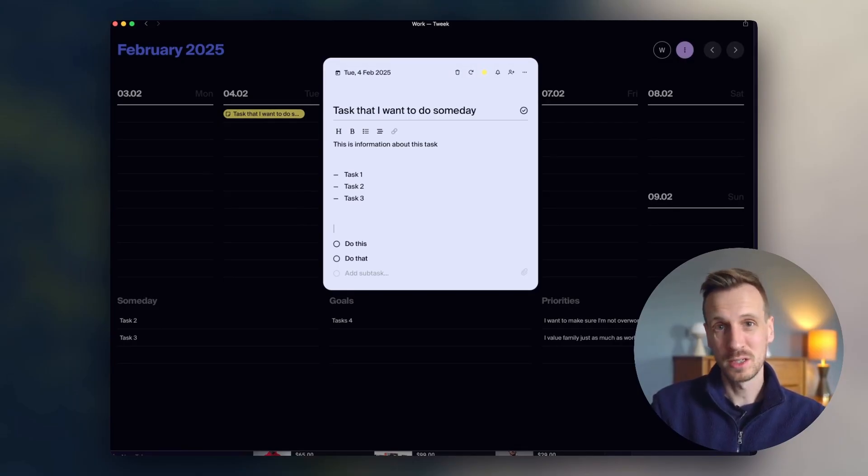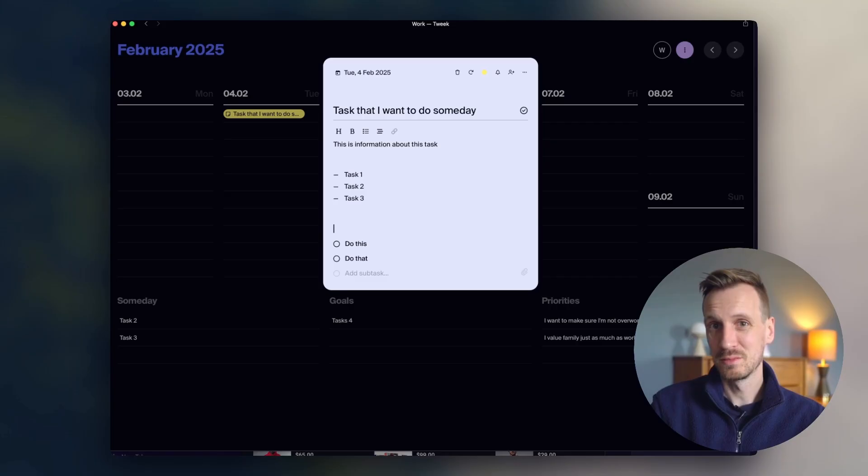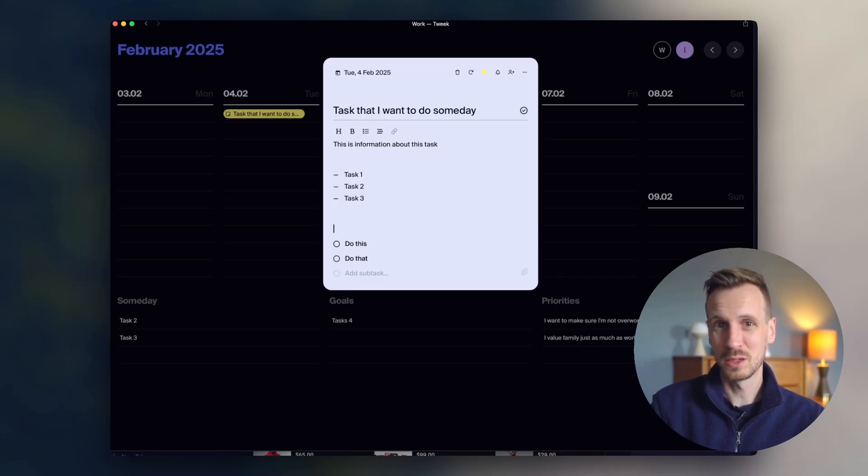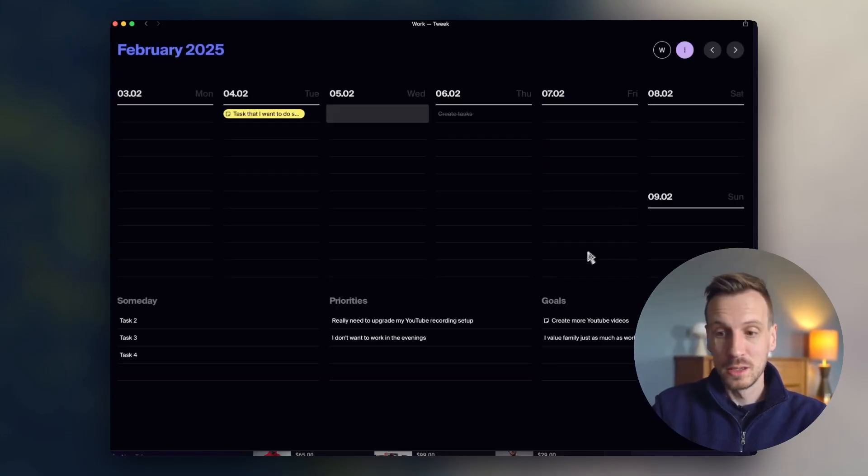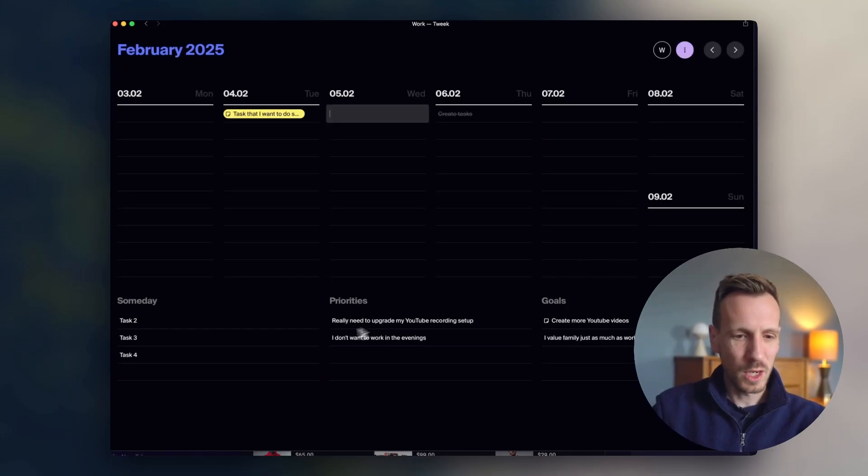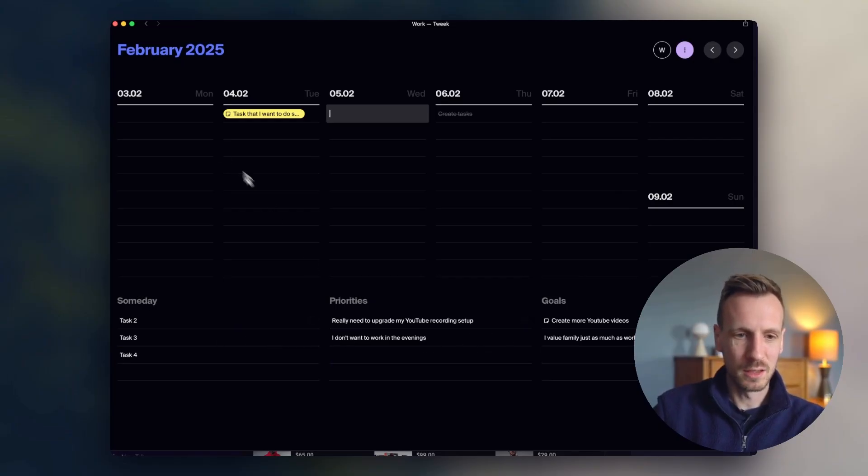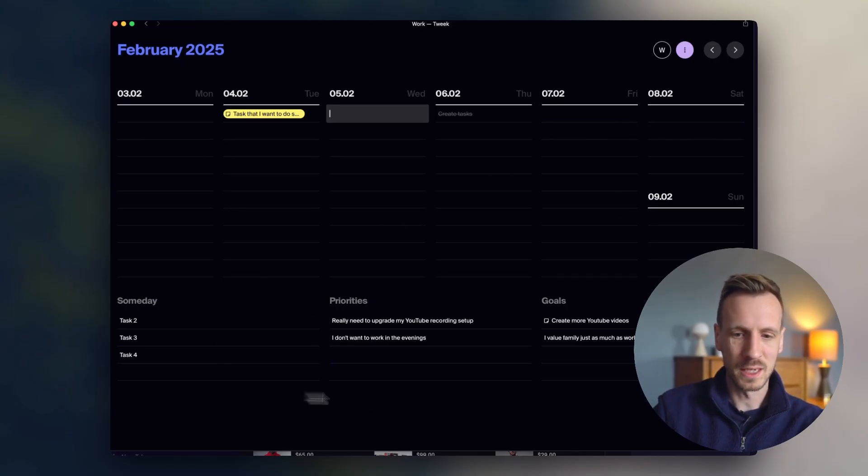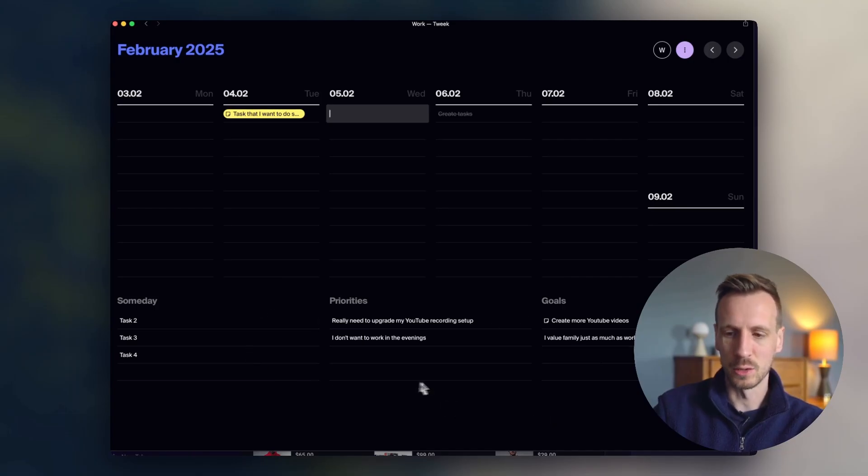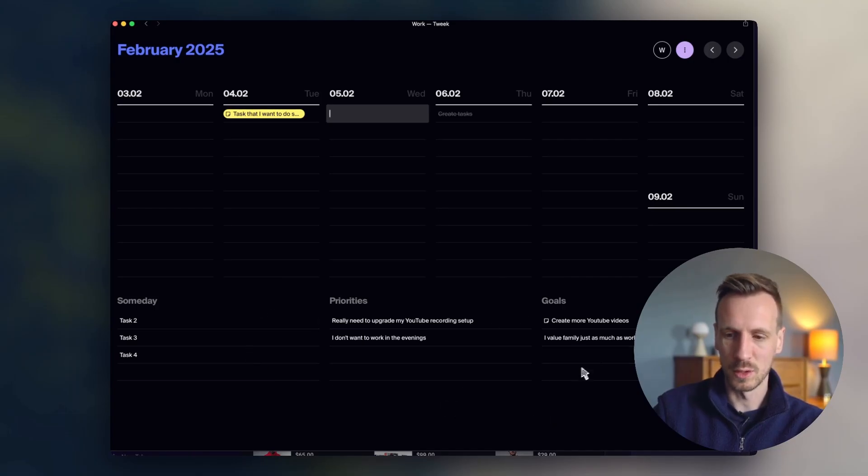Actually, the cost is pretty good in terms of their subscription. So yeah, I really like it. It's really working for me. I think particularly the ability to see across a week and then this ability to actually track things over time, I think is great.